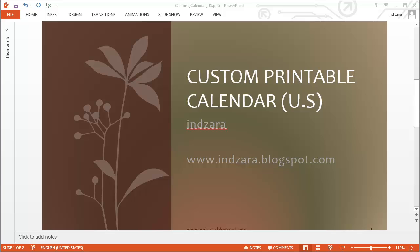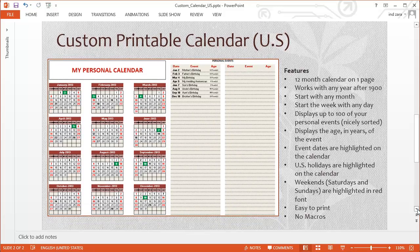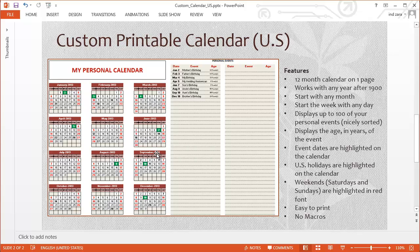Hello, welcome. Today we're going to take a look at the custom printable calendar templates in Excel. What we see here is a quick overview of what the template can do. This template will allow you to create a 12-month calendar on one page as it looks here, and you can customize this for any year of your choice.